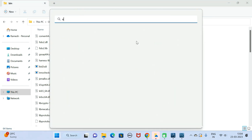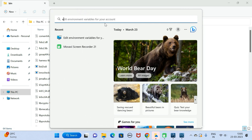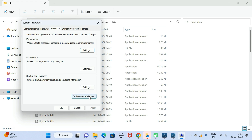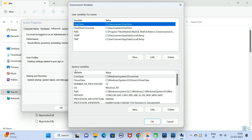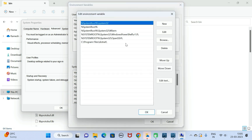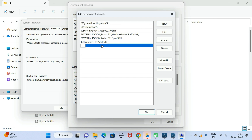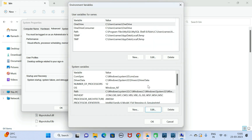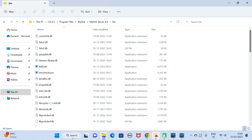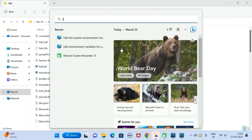Go to the Start menu, search for 'environment', click Open, then click 'Environment Variables'. Under System Variables, find 'Path', select it, and click Edit. Click 'New' and paste the bin folder location from the MySQL Server directory. Click OK, OK, OK.